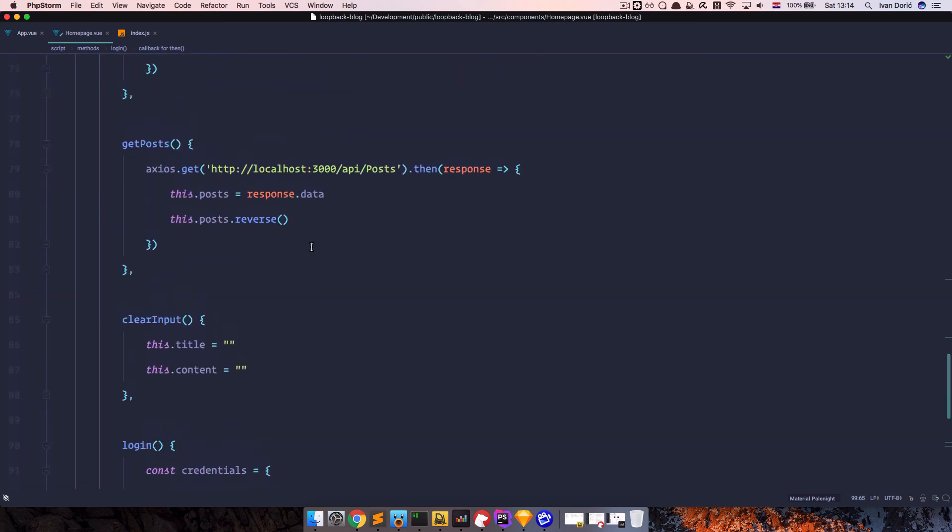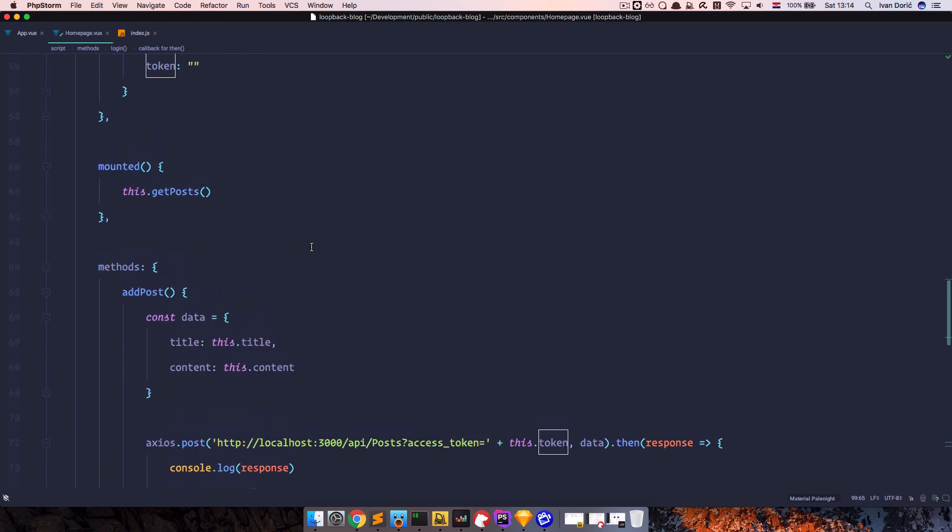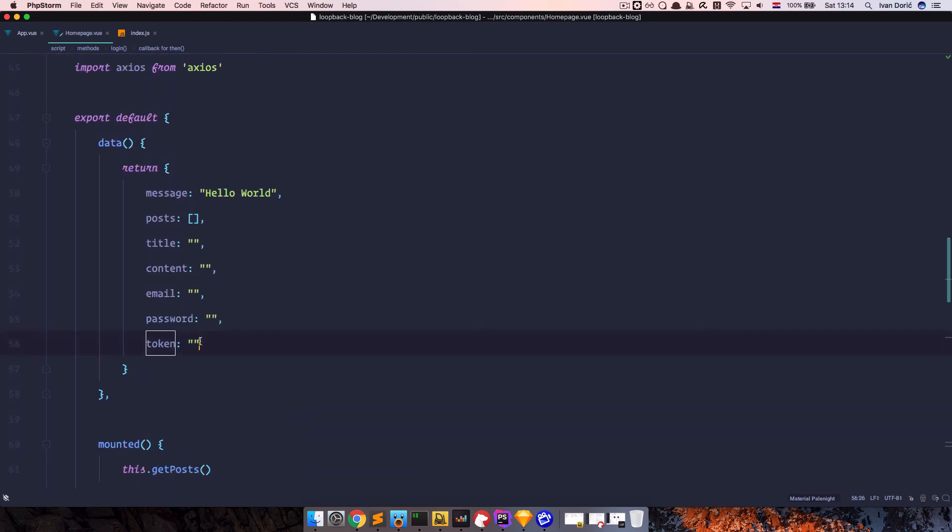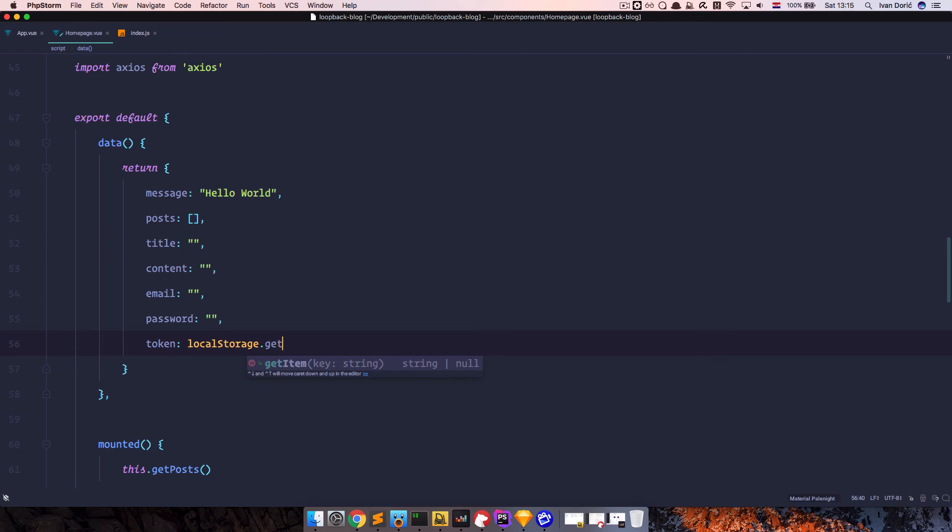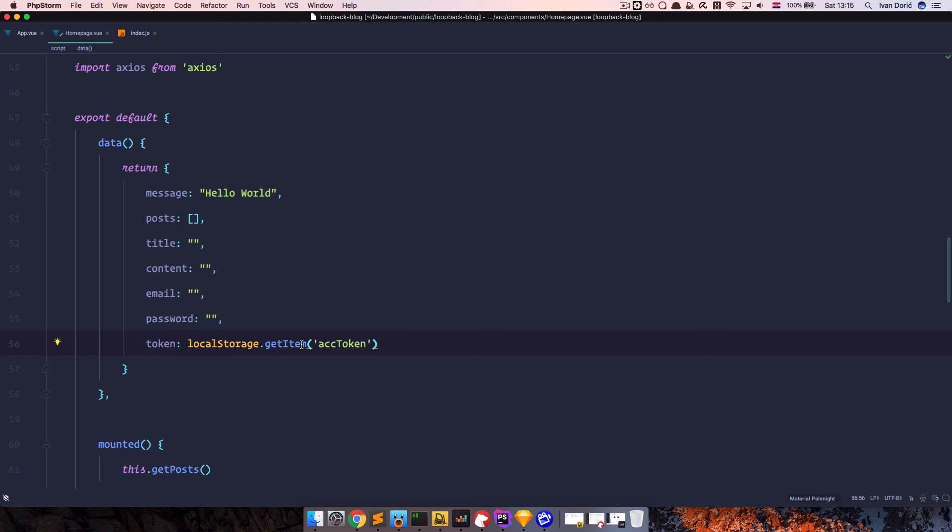And now what we want to do is we want to read that token every time the view starts up and to read it I'm just going to go to where we set up our data and just do local storage again. But this time we are getting the item so get item and the item that we are getting is called ACC token. So the first time you refresh the page while you're not logged in this is going to be empty of course and you won't be able to add anything. But once you log in this is going to be saved to local storage. And every time you refresh the page that saved information is still going to be available to you and it's going to be set up right here as a token. So you don't have to log in again. So if I save this right now.